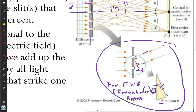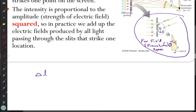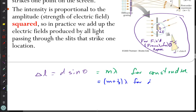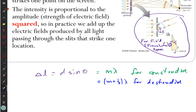The difference in path length is equal to d sine theta. If it's going to be constructive interference, it's going to be m lambda. For destructive, it'll be m plus one-half times lambda. The waves will be in phase for one wavelength difference, two wavelength difference — still in phase, if it's constructive. Exactly a half wavelength out of phase for destructive.